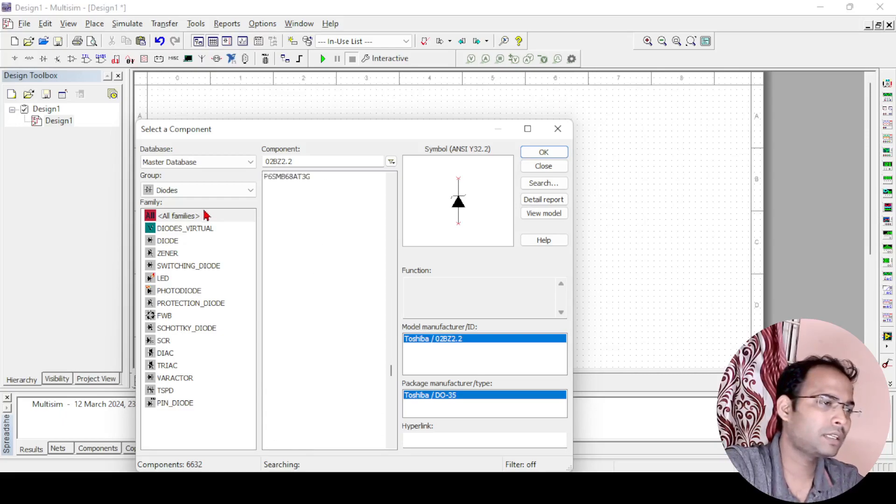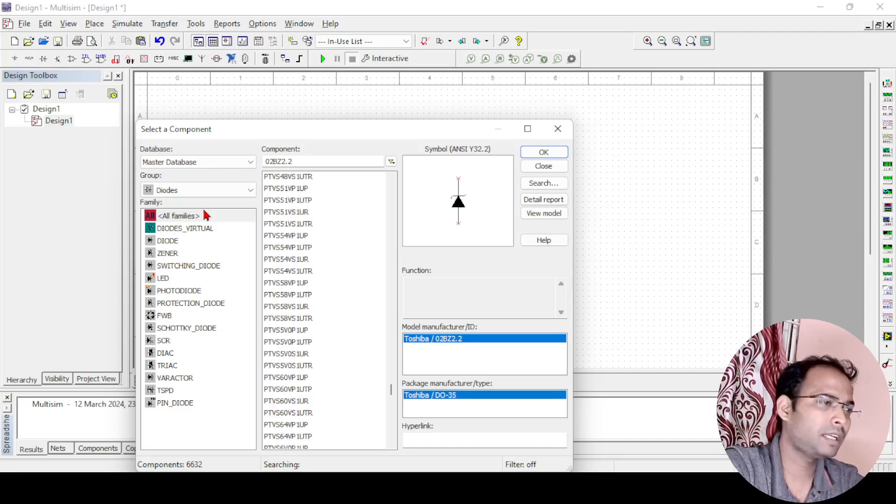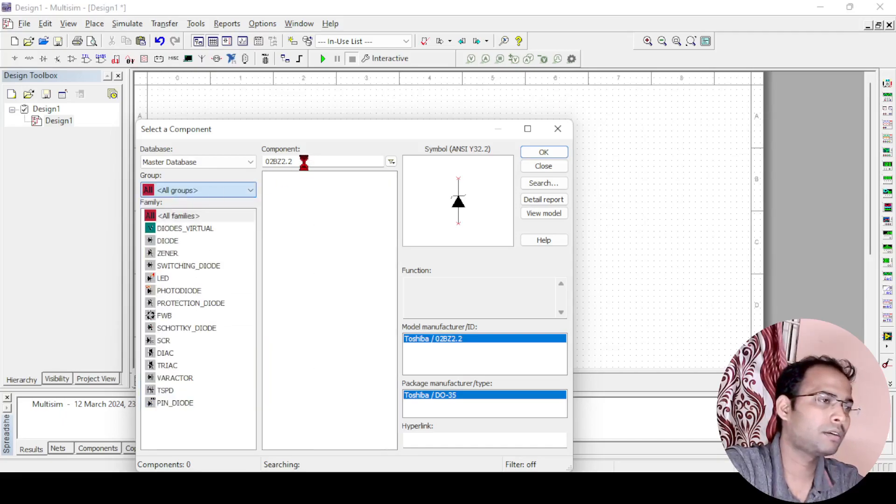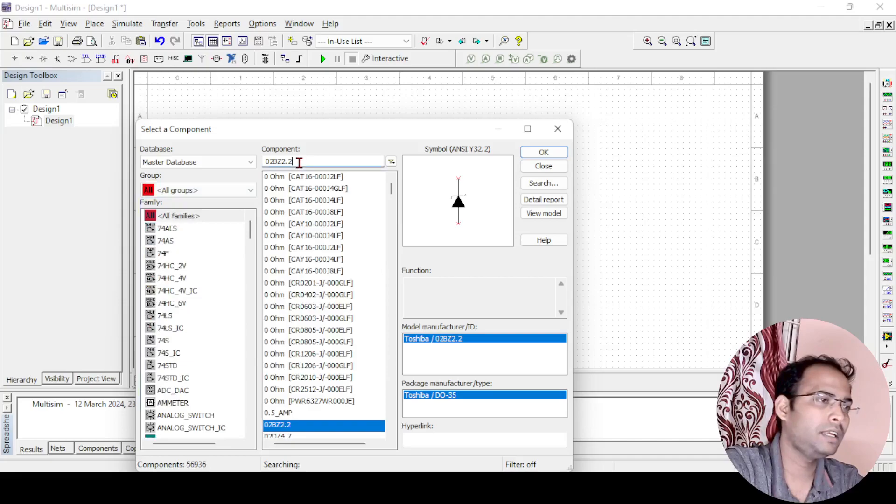But the easiest way, rather than finding like this, what you can do, you can go to here all groups and find LED here.